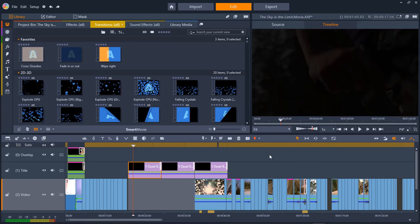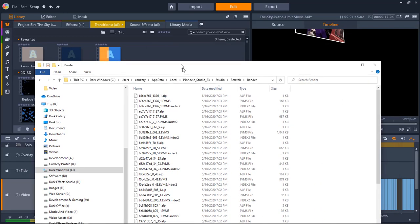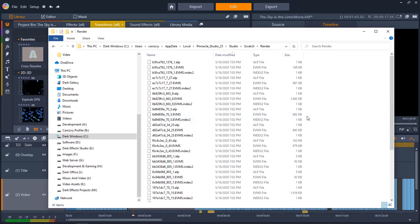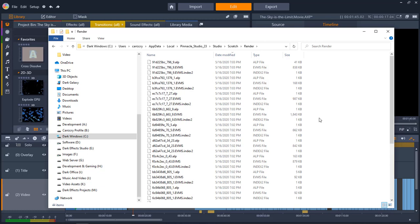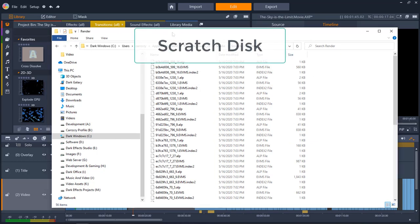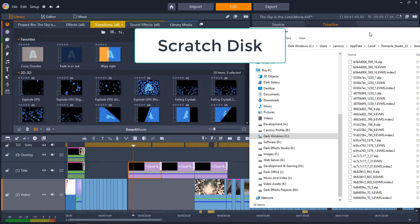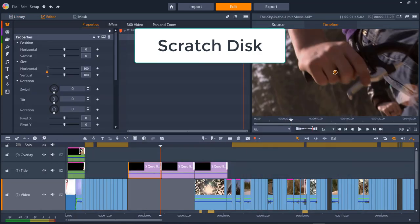So that right there is the reason why you want to have a good scratch disk. You need a good SSD drive. So if you got, if you're doing this on a desktop, then I would go out and get you a 250, 500, a gig SSD card and use that as your scratch card and have it solely as the scratch card.